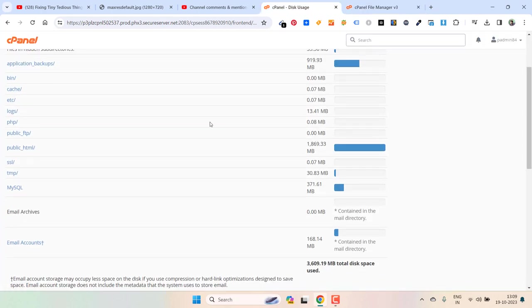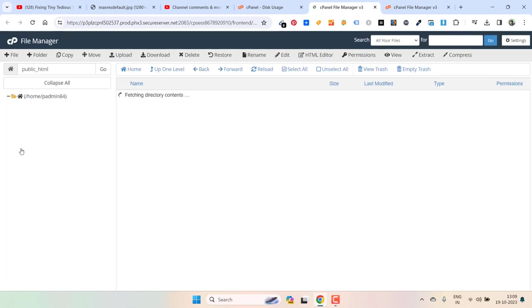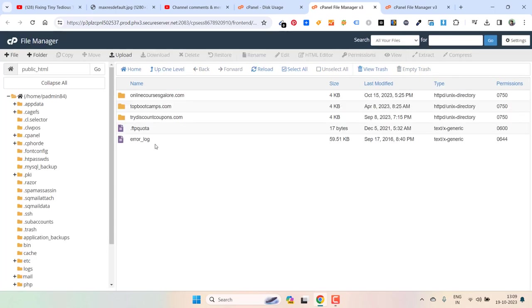Now if you want to delete files from public HTML, click on it and see if there are any files that are not required. Just get rid of those.